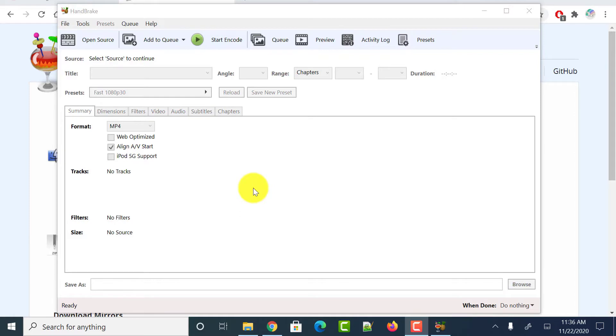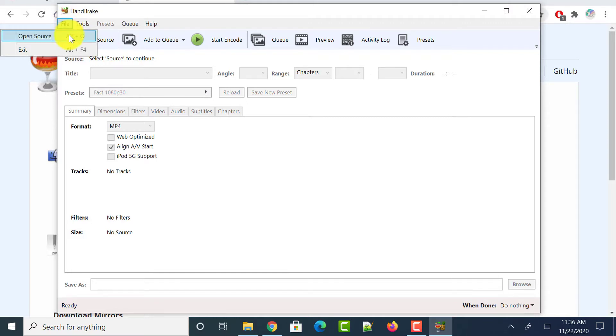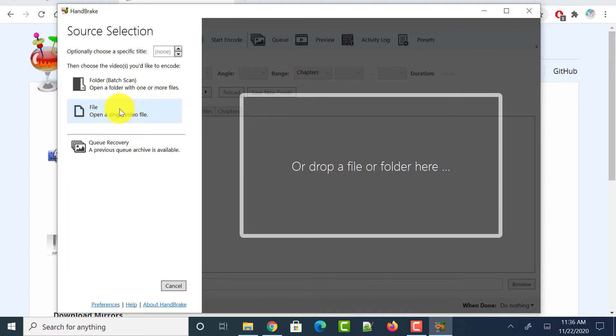Once you have downloaded and installed the Handbrake application, just open it. Once you opened it, just click on the file option on the top and click on open source option. Next select the option which says file, open a single video file, just tap on it.